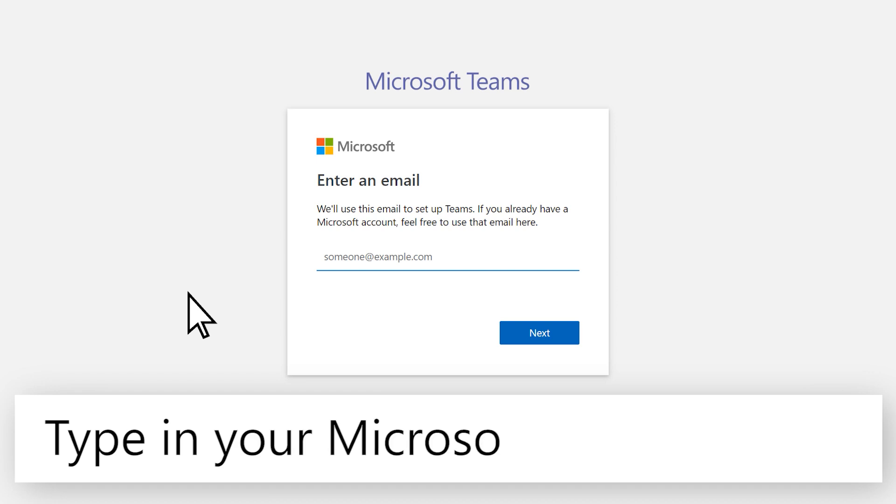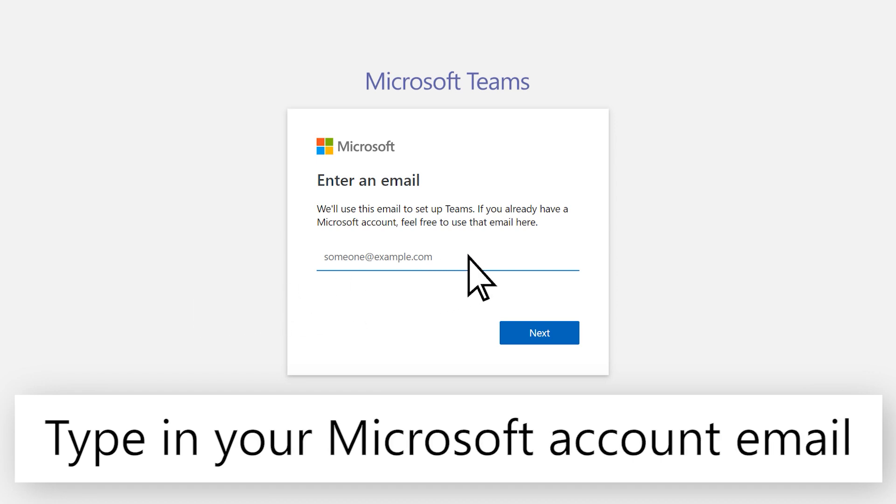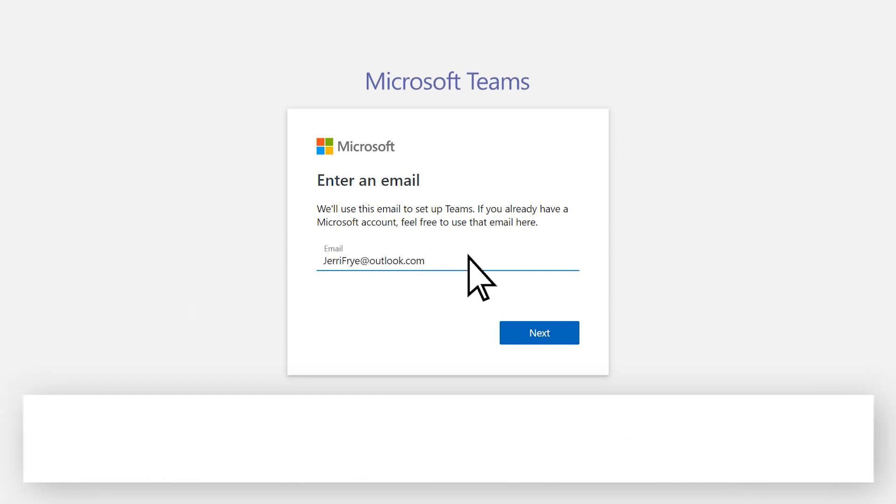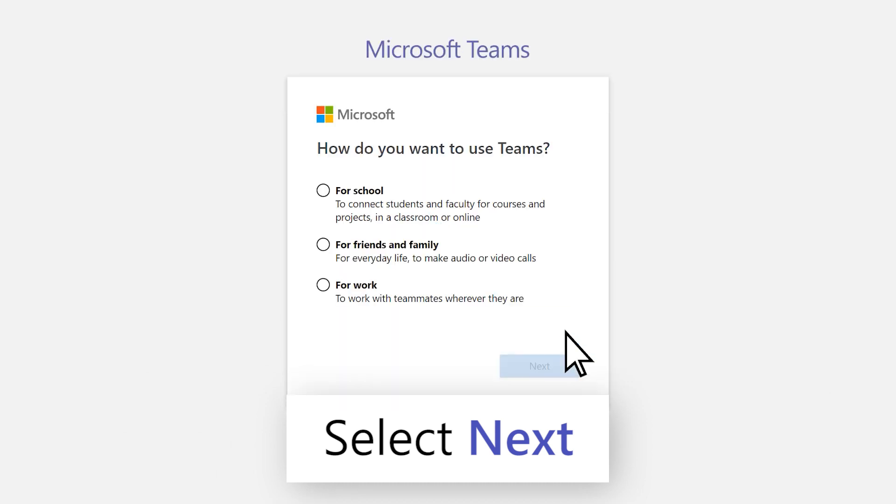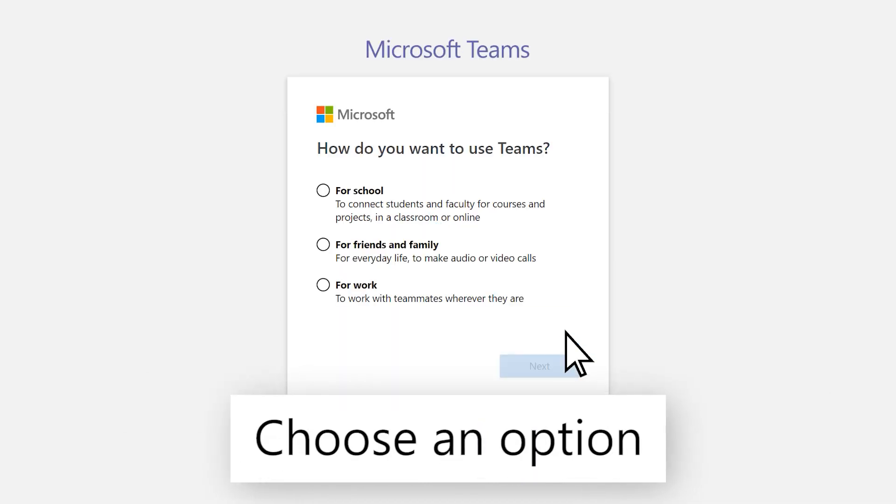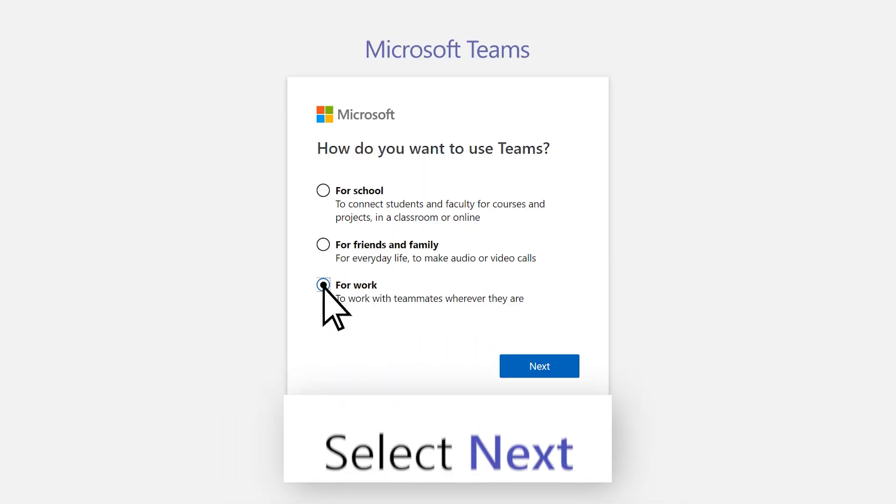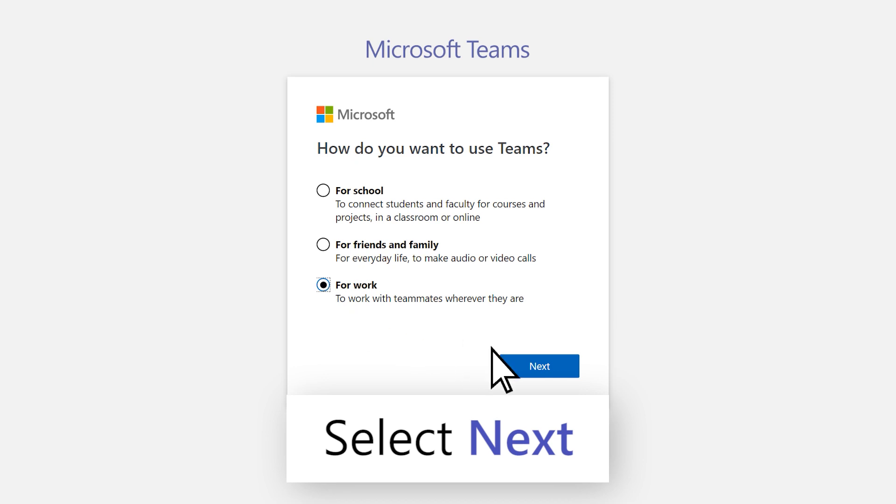Type the email that you use with your Microsoft account and select Next. Choose how you want to use Teams and select Next.